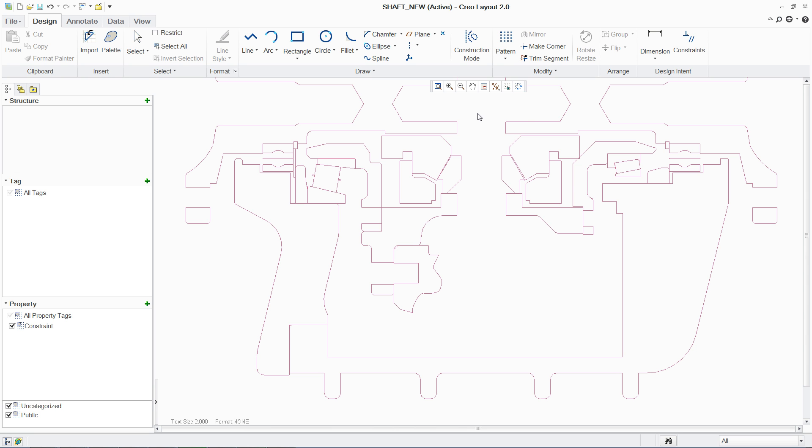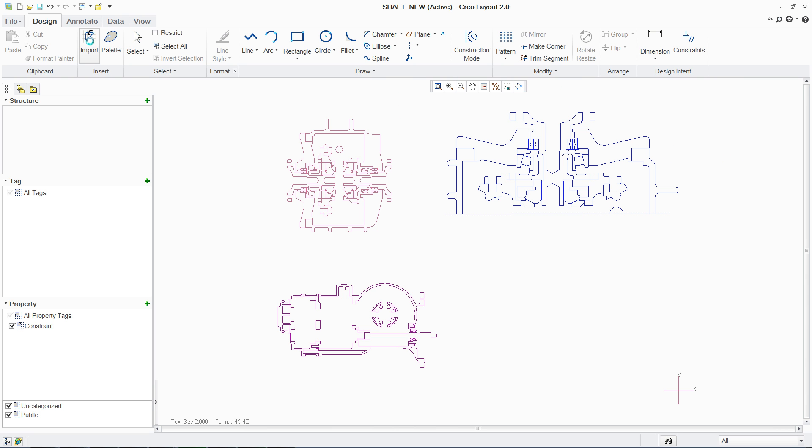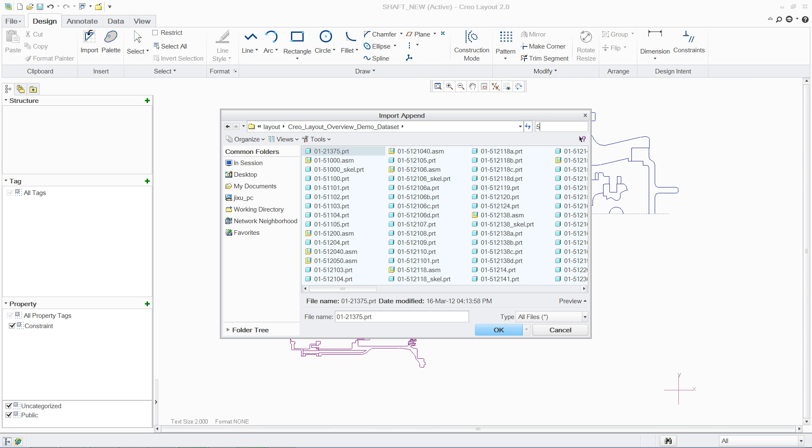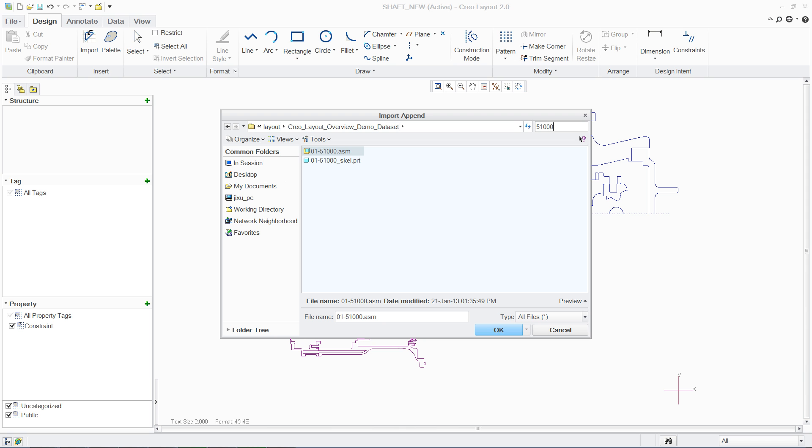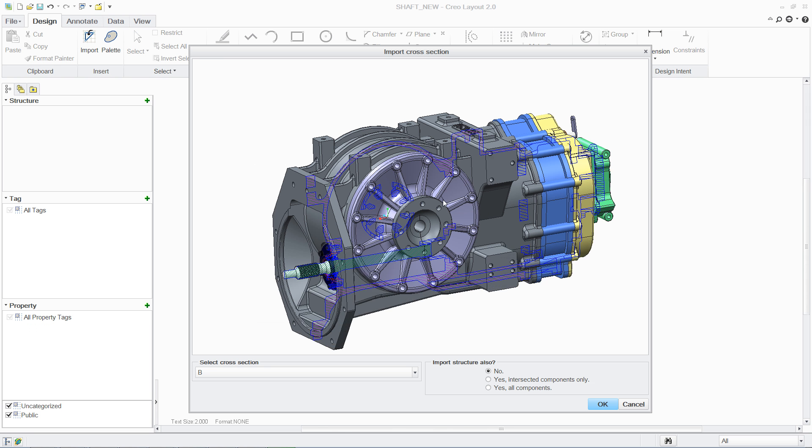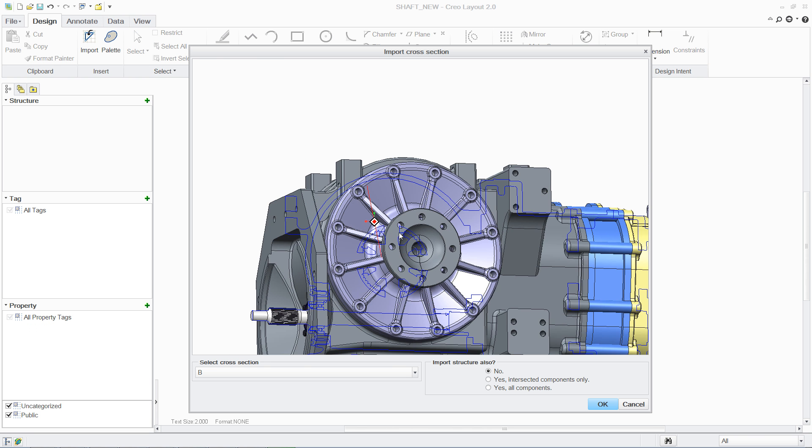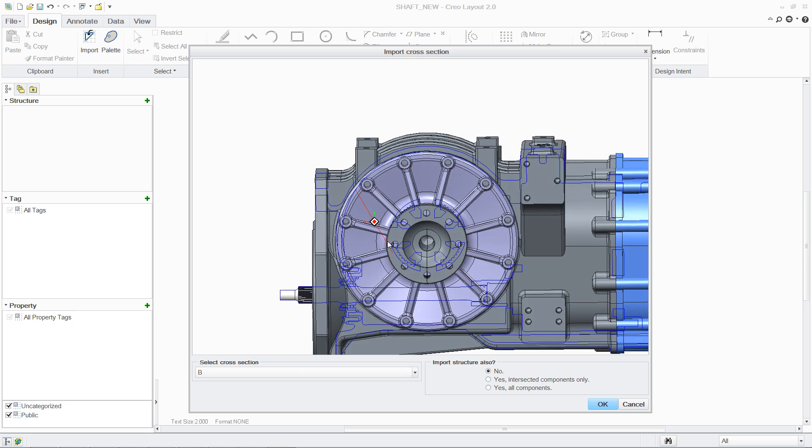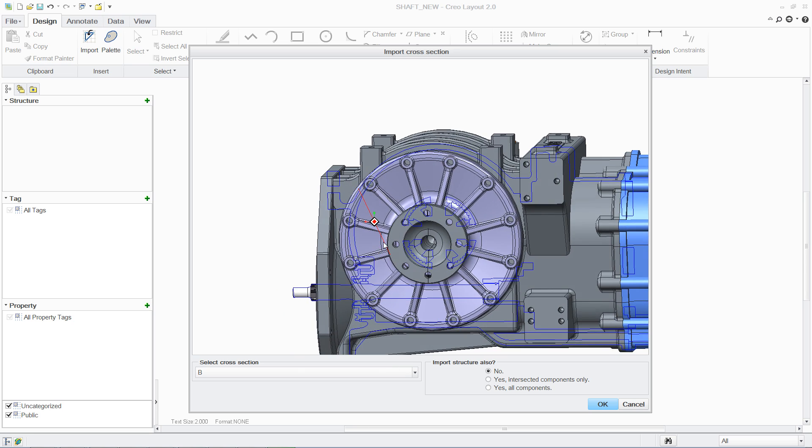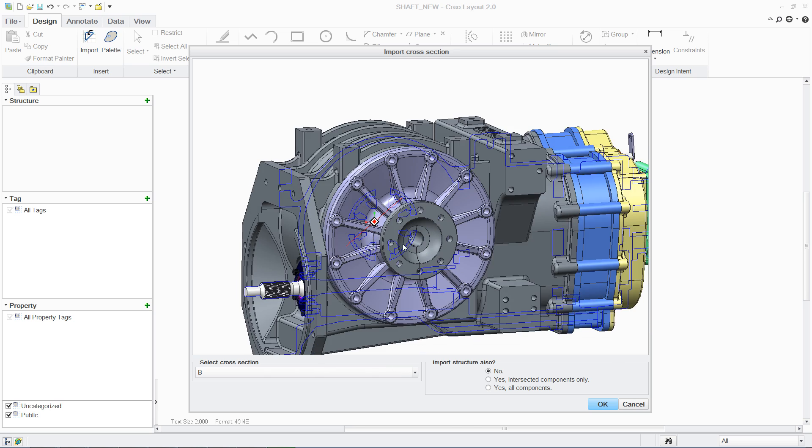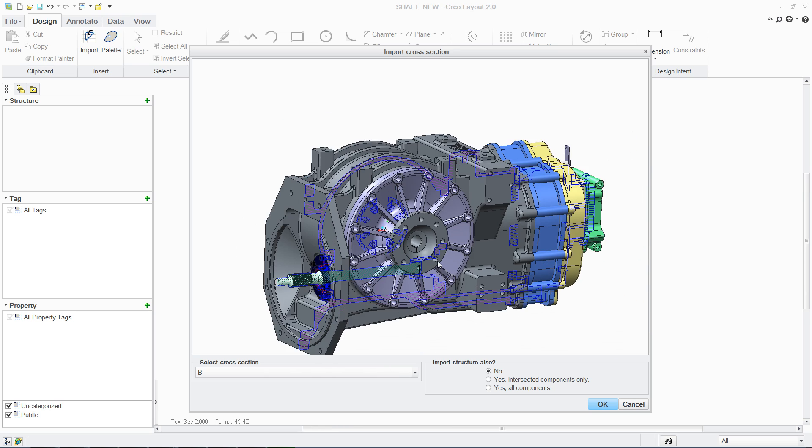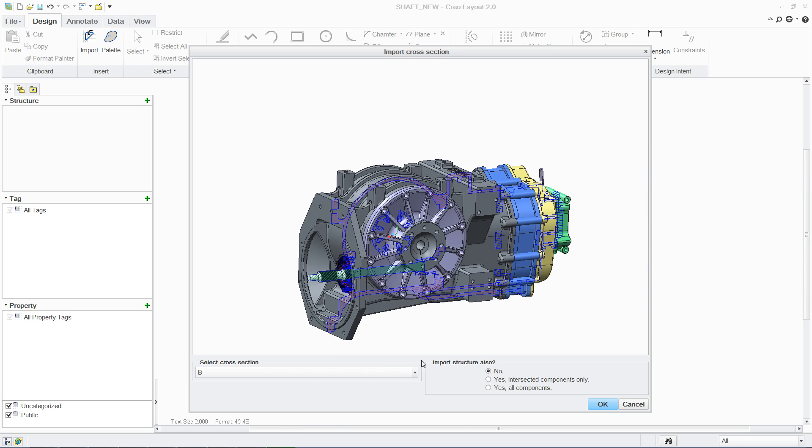PTC Creo Layout is a new conceptual engineering application developed specifically to address the challenges of transitioning from a 2D-driven concept design to a 3D-detailed design, without sacrificing the flexibility required in the concept phase.